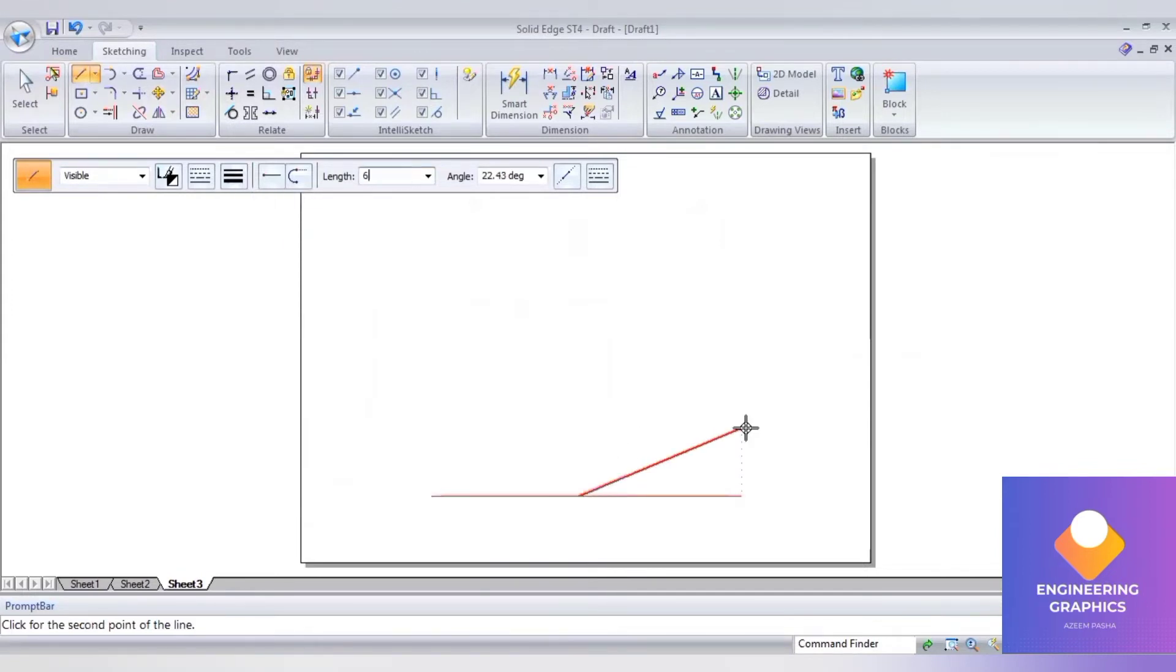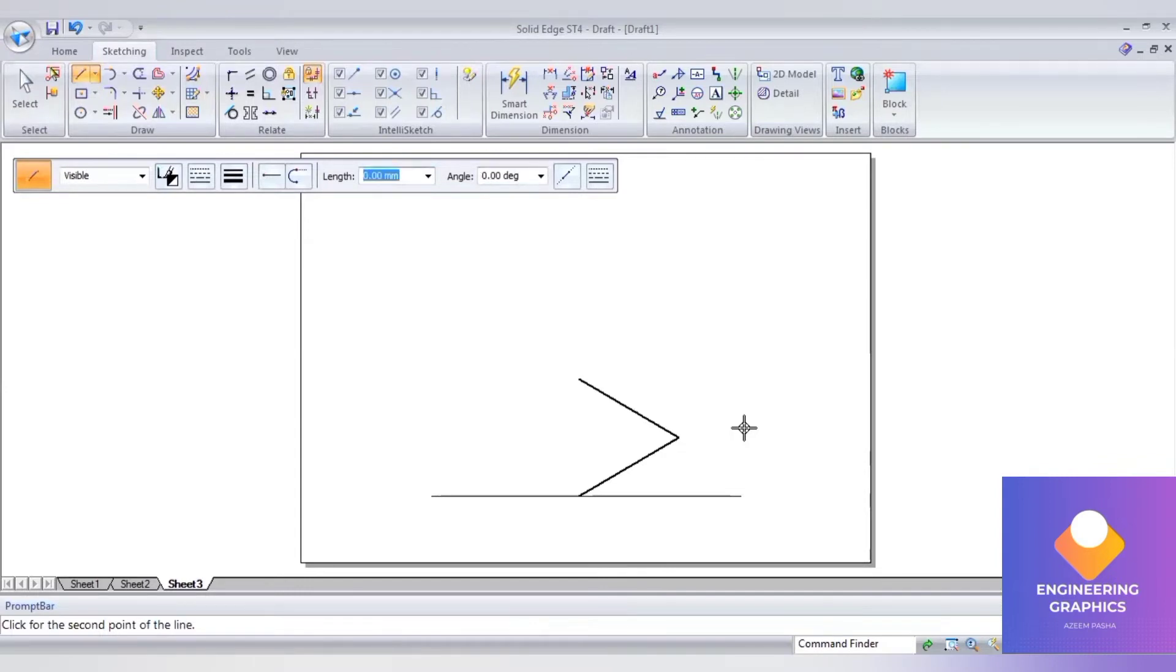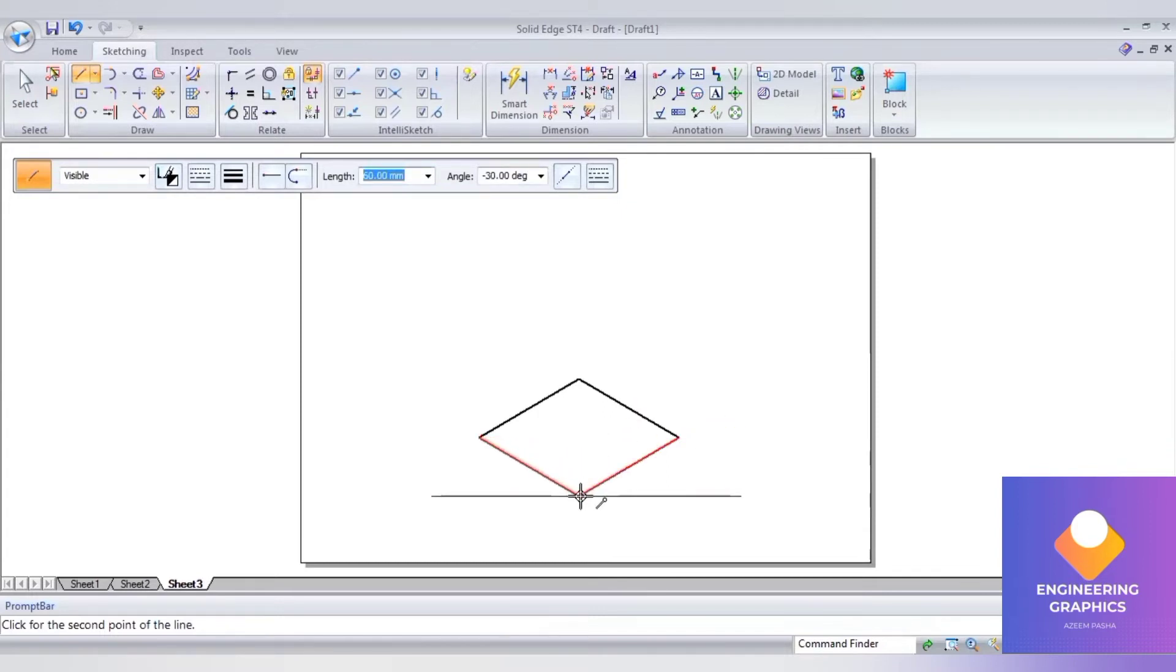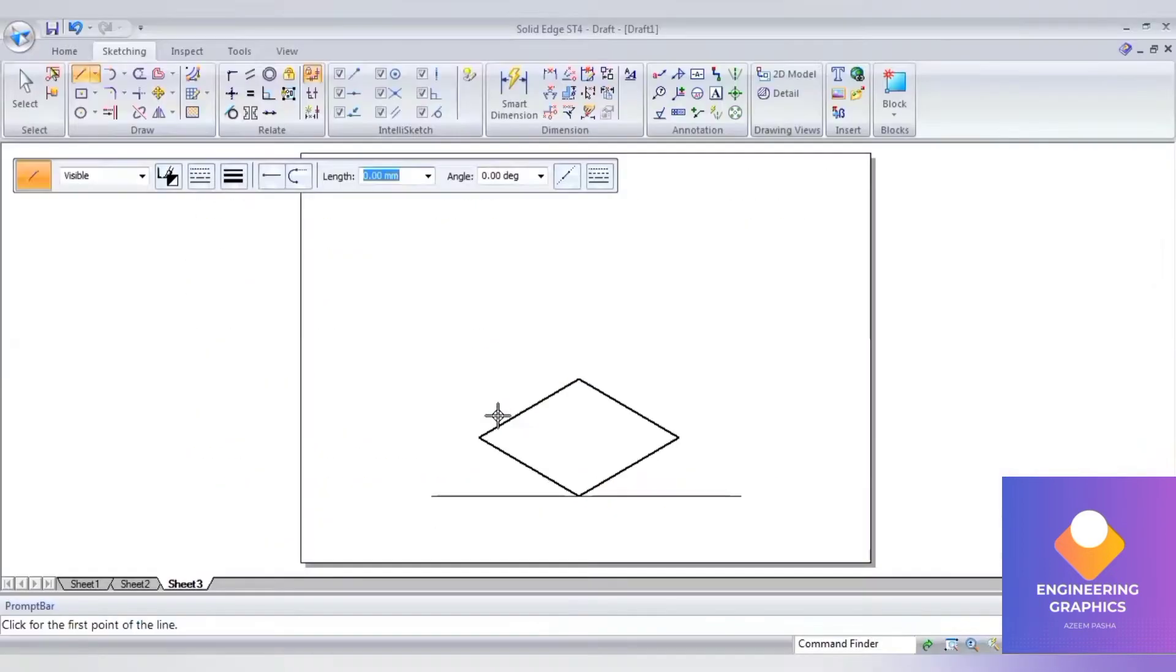Construct a square block of side 60mm. Set the coordinates and angles as needed. The height should be 20mm.